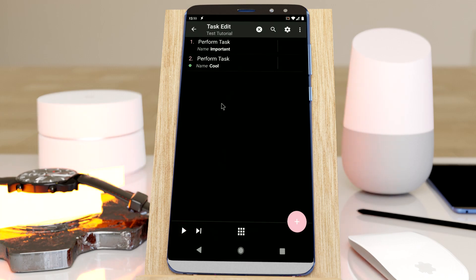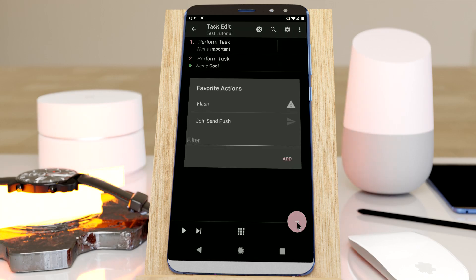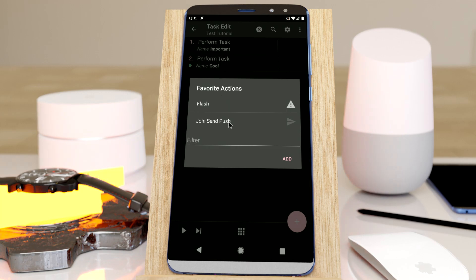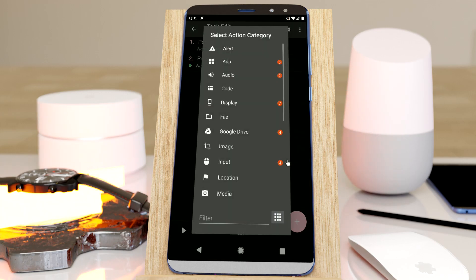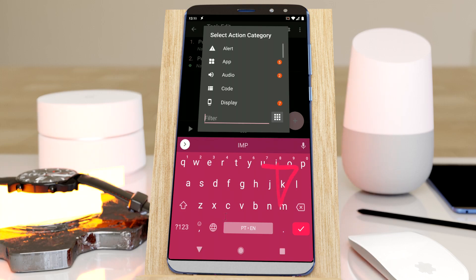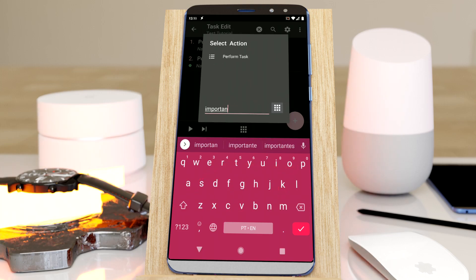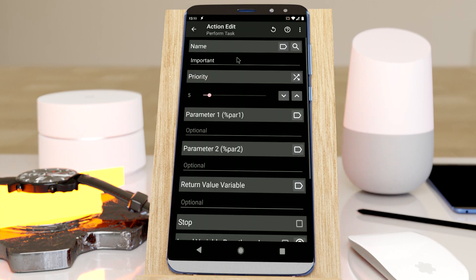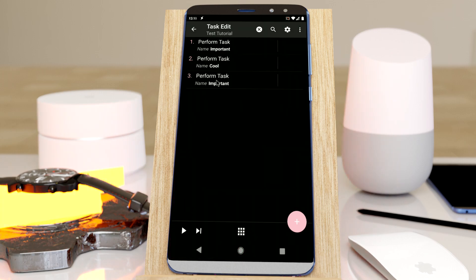Now you can even add these to your favorite actions. So let's say you run the important task a lot, so you add and write important, and select the perform task action. And now it was added.